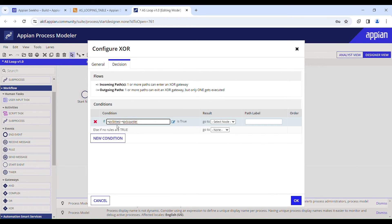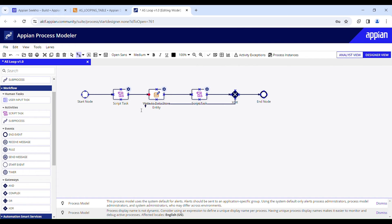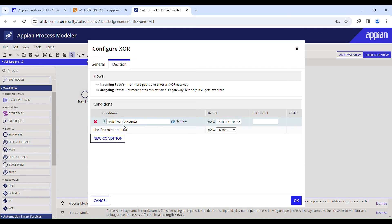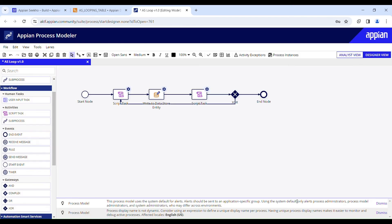As long as pb_times is greater than pb_counter, it should go back and write data to the table. Go to the XOR Properties, head to the Decision tab. As long as pb_times is greater than pb_counter it goes back to the script task; otherwise it exits the XOR gateway to the end node and stops execution.